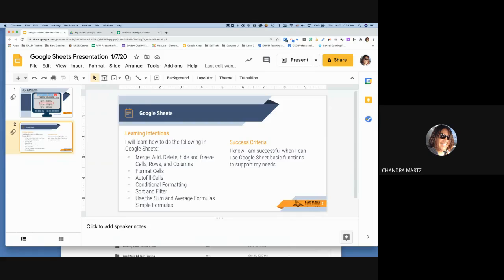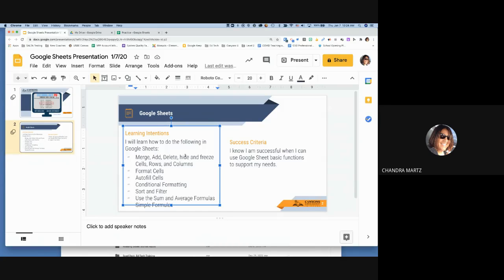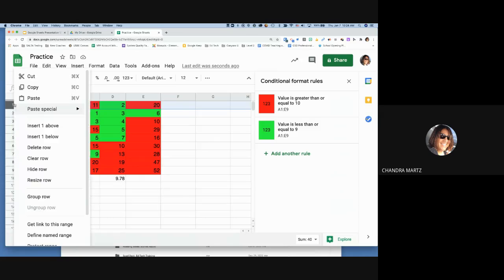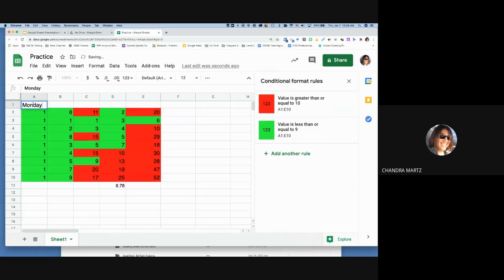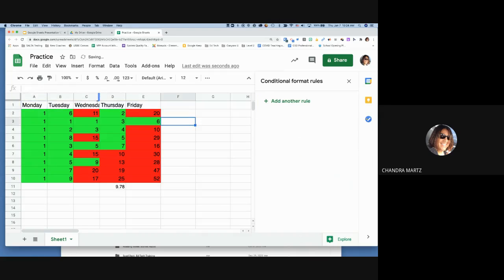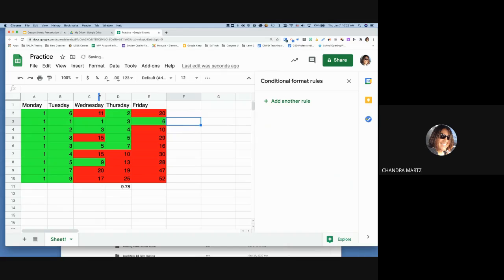A quick tip: if text like 'Wednesday' isn't fully visible in a cell, hover between the column headers (C and D) and double-click — it auto-adjusts the column width to fit the content perfectly.